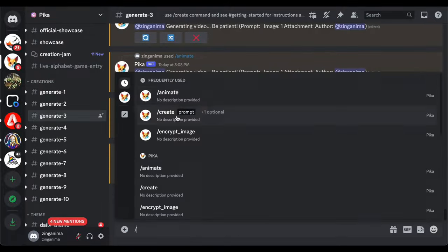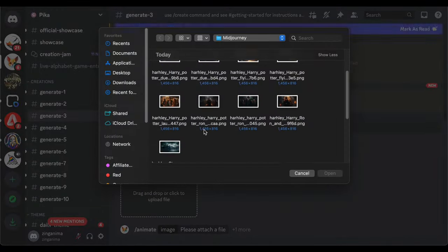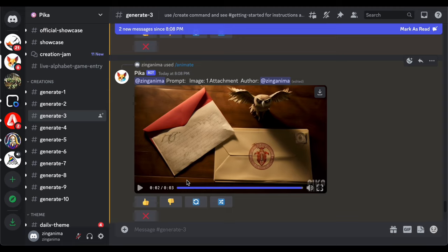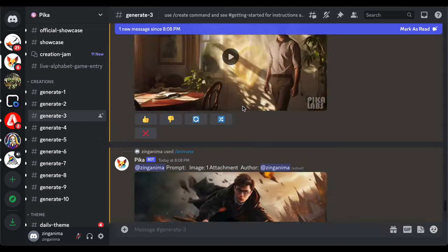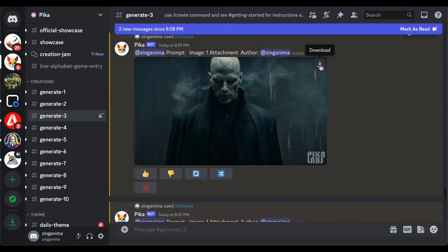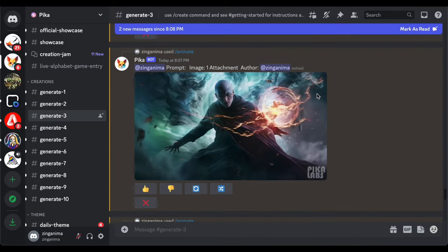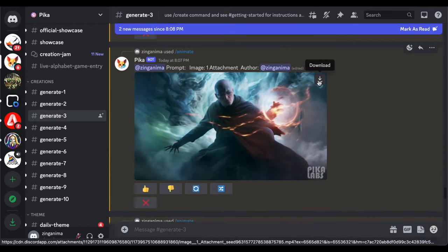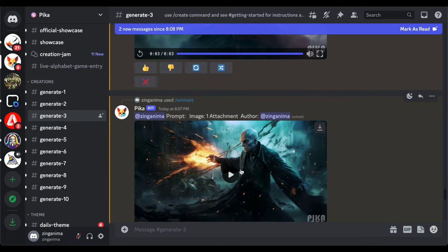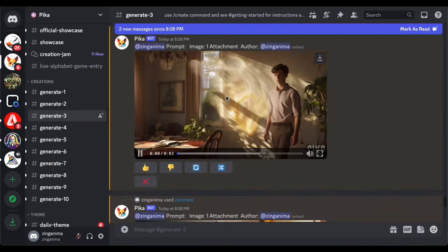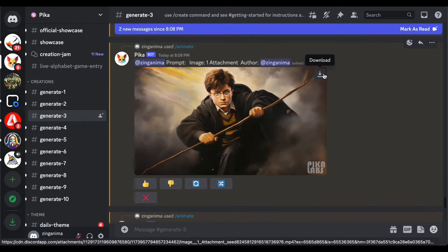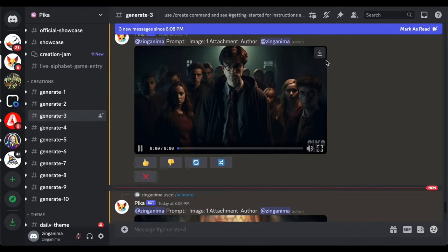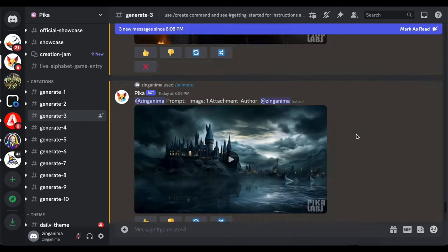Once the animation process is complete and you have fine-tuned your scene to perfection, initiate the download process. Your animated video is now ready to be saved to your computer. Do you have additional images awaiting animation? Replicate the process for each one. Each image transformed into a video becomes a vital piece in the puzzle of your movie trailer.